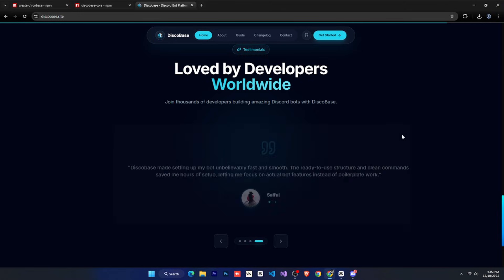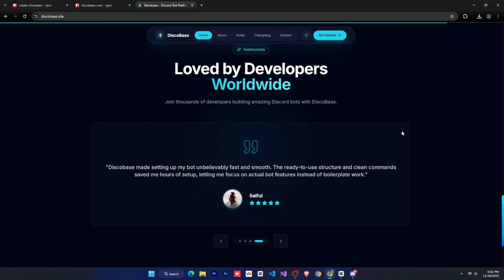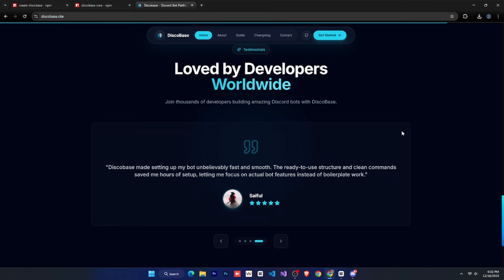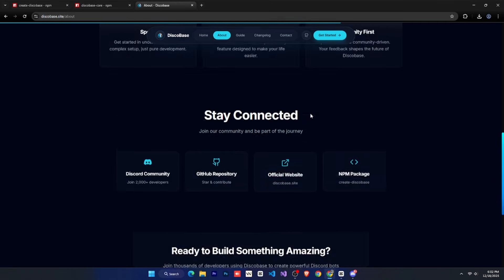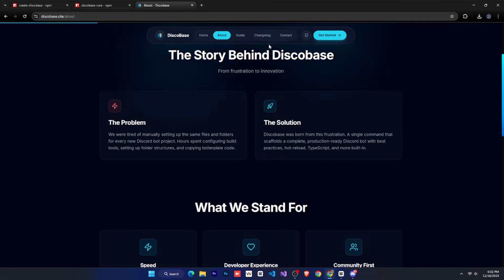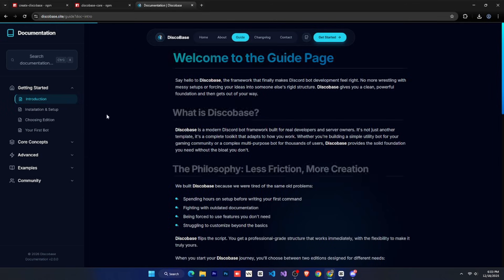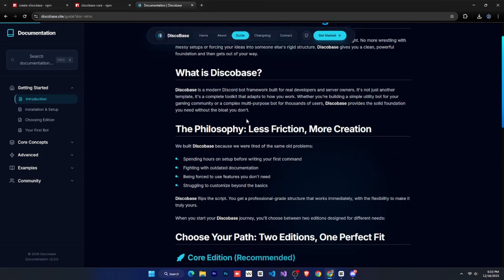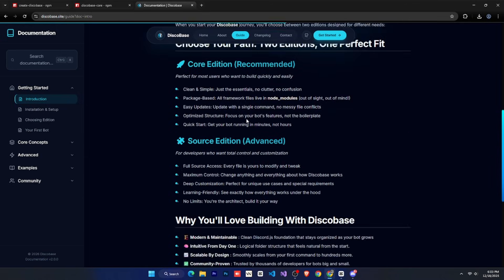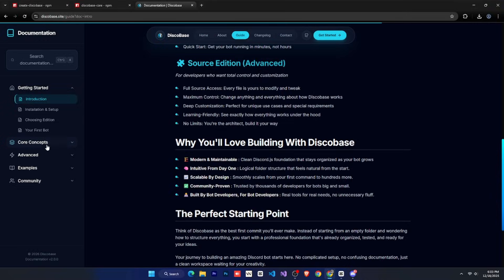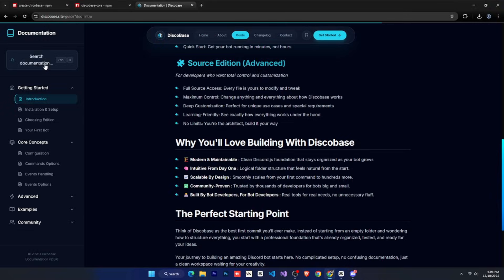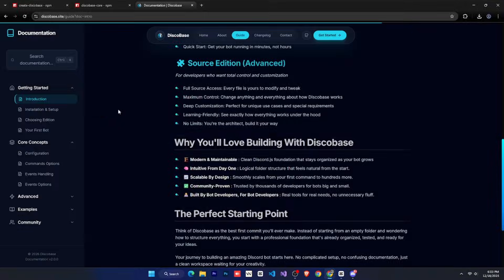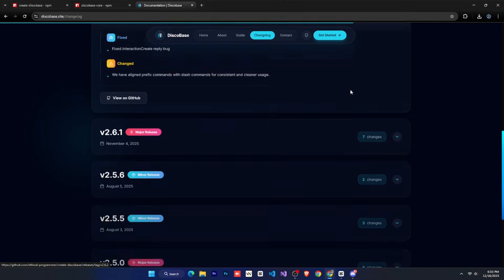If you're also using DiscoBase and want to leave a review and have it shown here, please join our discord server and create a ticket to submit your review. After that, there's the about page. And then here is our guide page. On this page, DiscoBase is explained properly with example commands. You can also search for anything from here if you want. Then there's the change log,